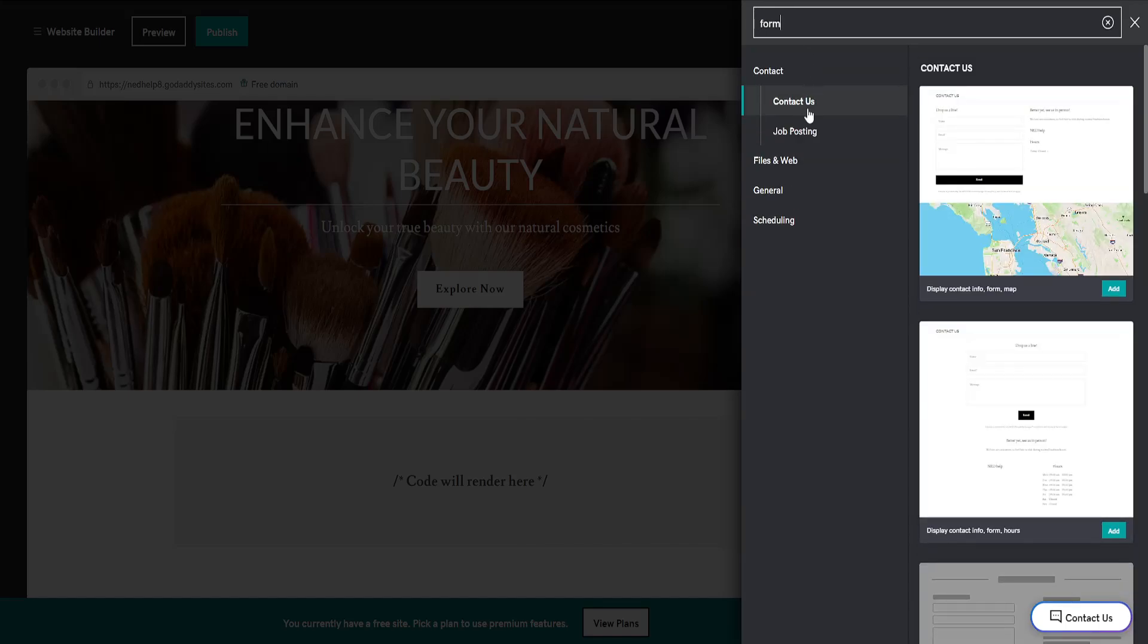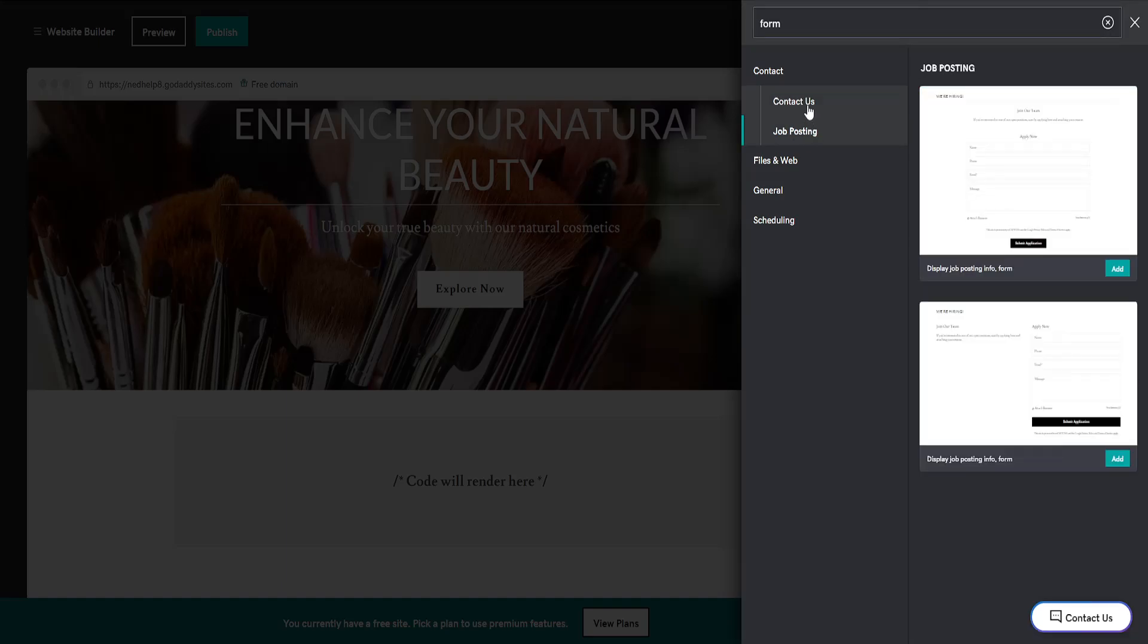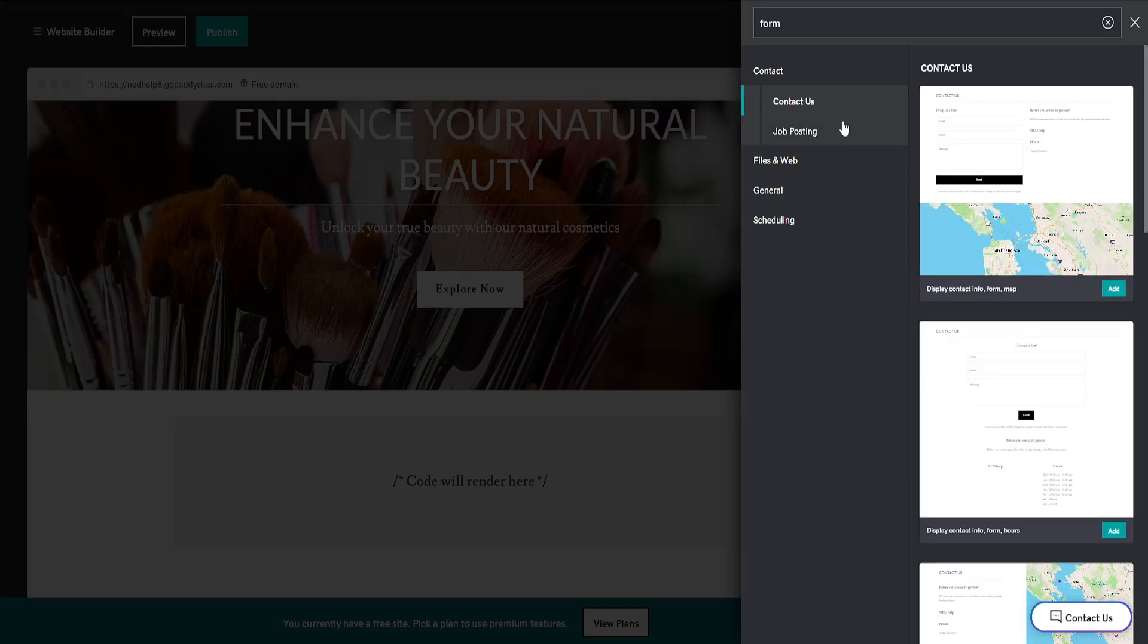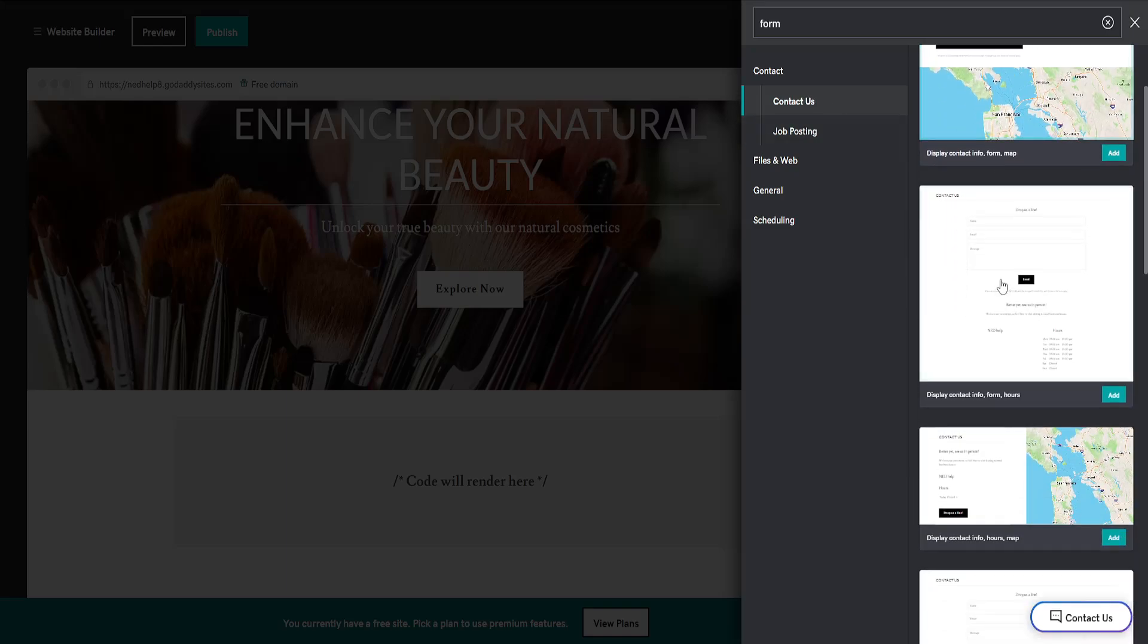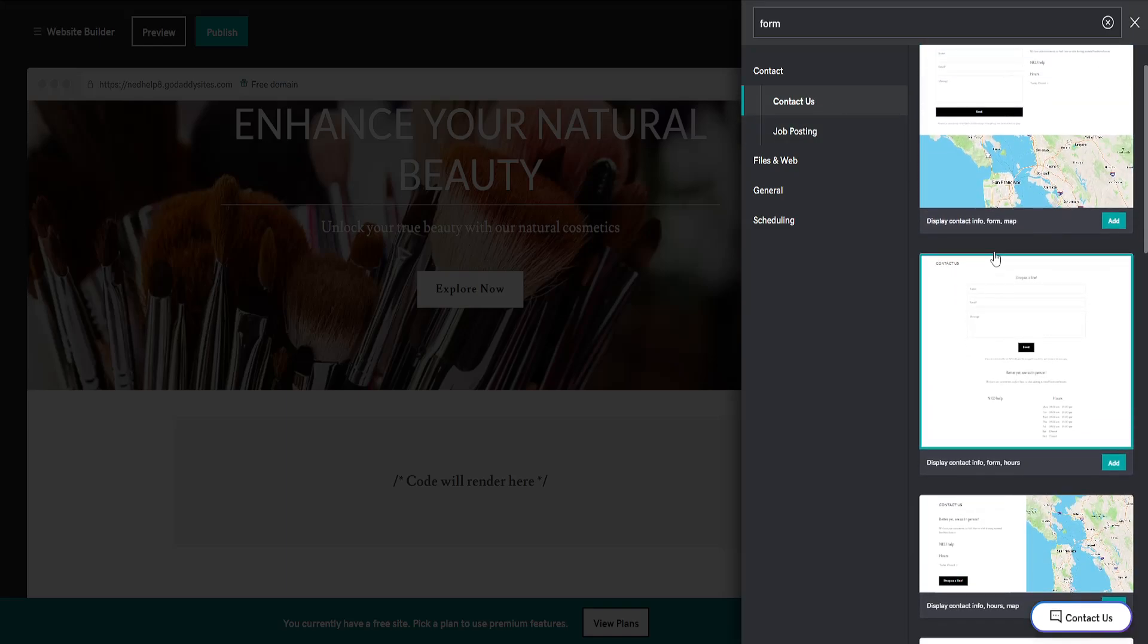two types of forums: the Contact Us forum or the Job Posting forum. Depending on what you want to add, I'll just do this one - Contact Us, display contact info, forum hours. If I click on that, it's going to implement a forum with my GoDaddy website.